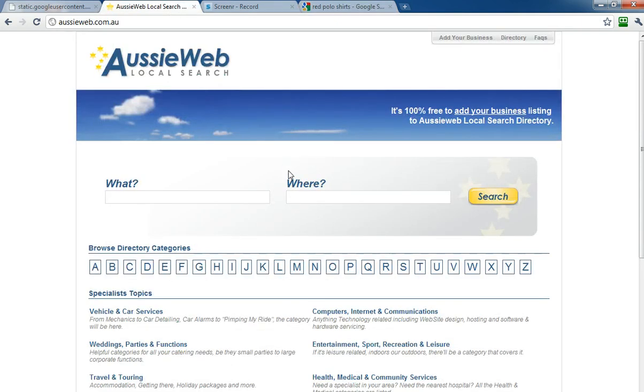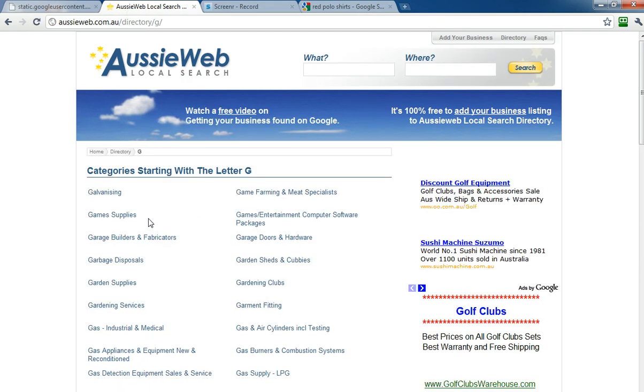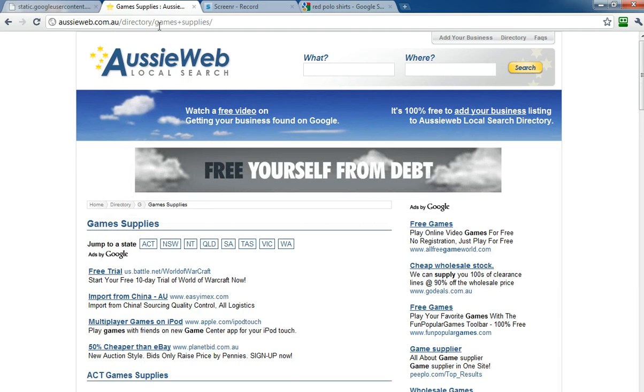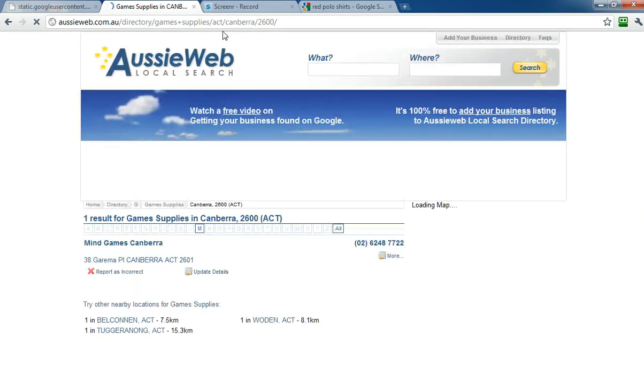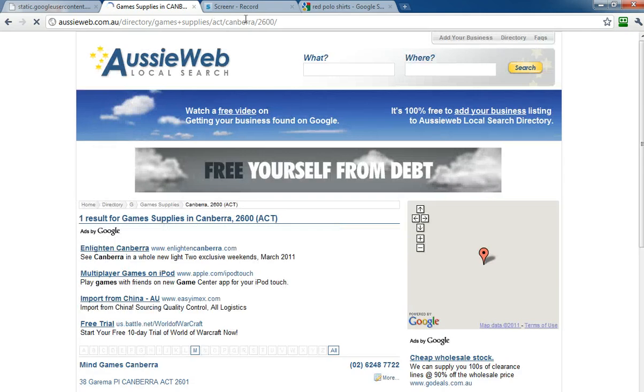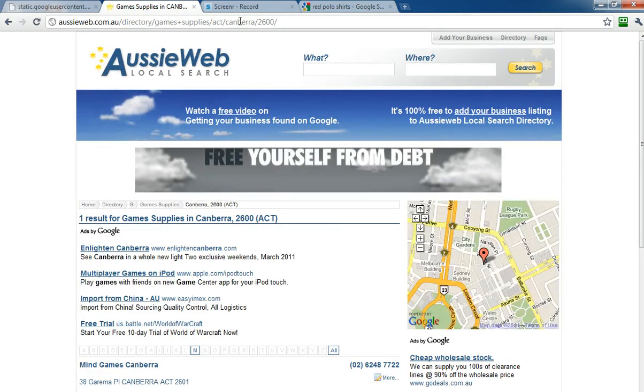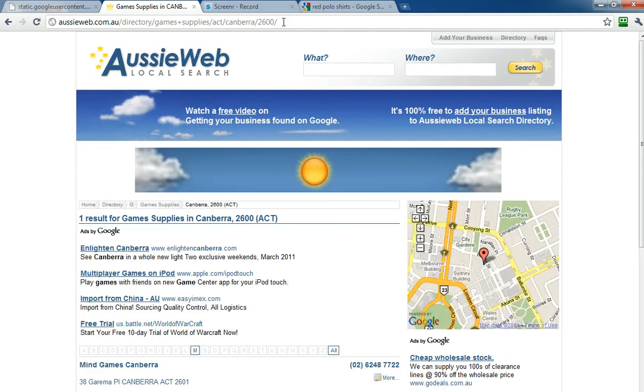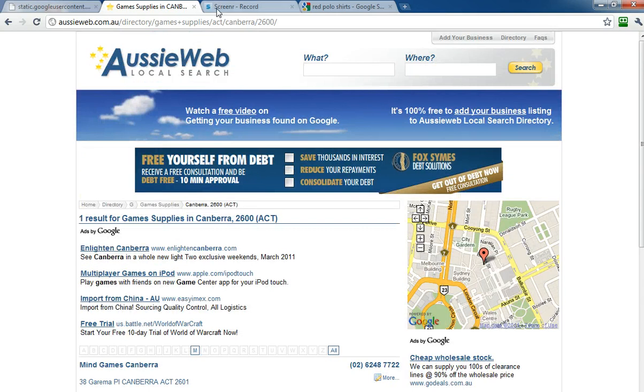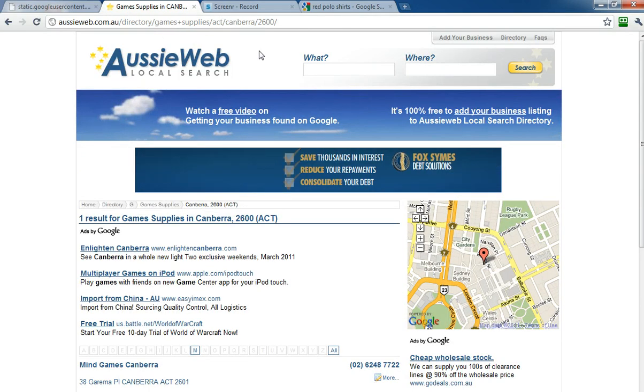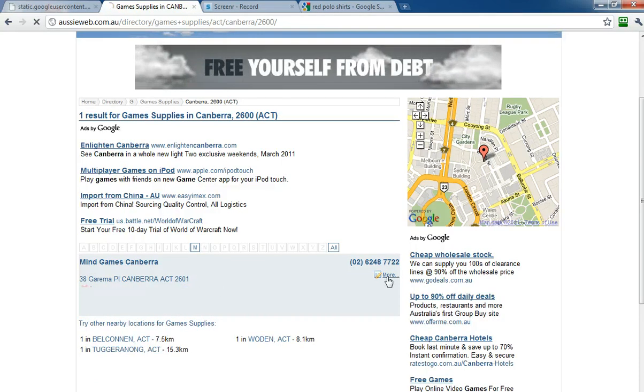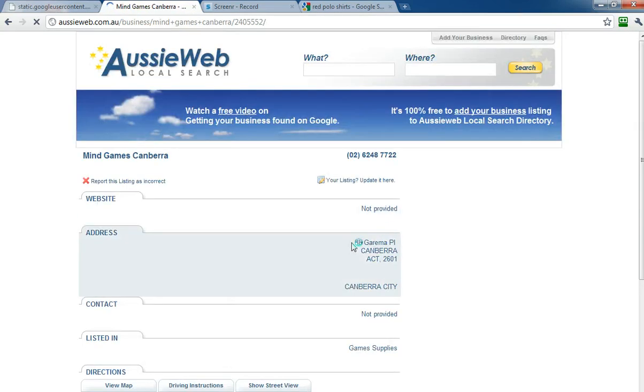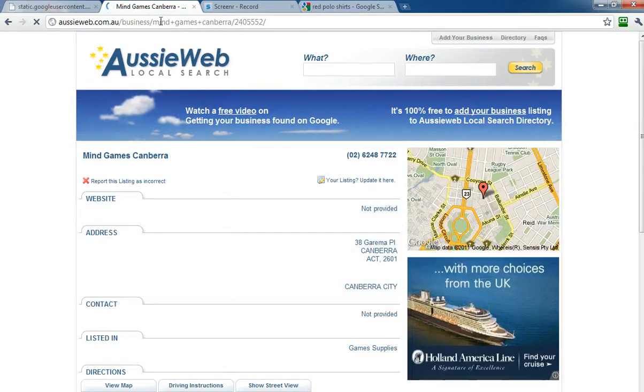Here's an example of Aussie web local search. If I go and search on G, you'll see it says directory G. If I go into game supplies, you can then see it's directory game supplies. If I then say in Canberra, it then comes up with ACT Canberra, and yes, at some point we do append a number on the end, a tracking code, but for the most part, the display includes the category, the location, and if we actually go through to this particular company's data, you'll see that it actually includes mind games Canberra.